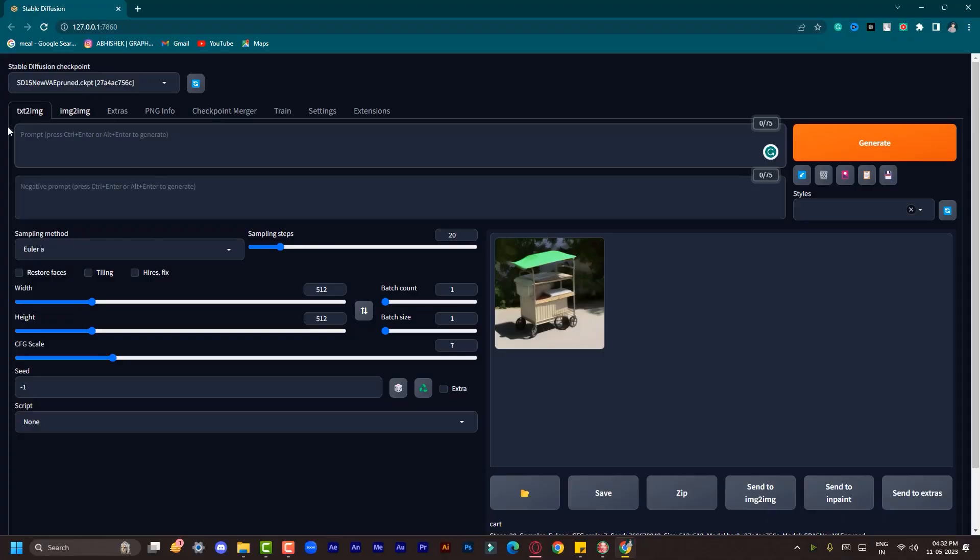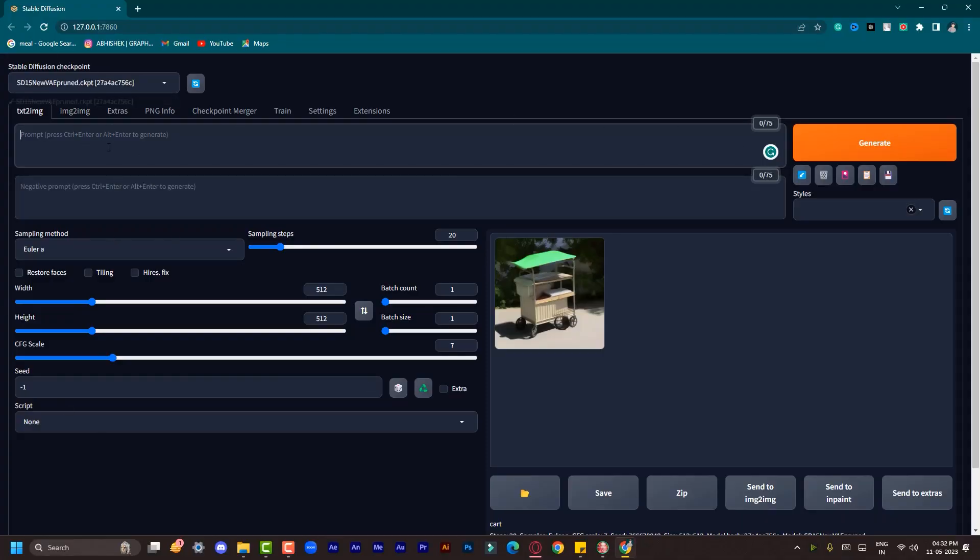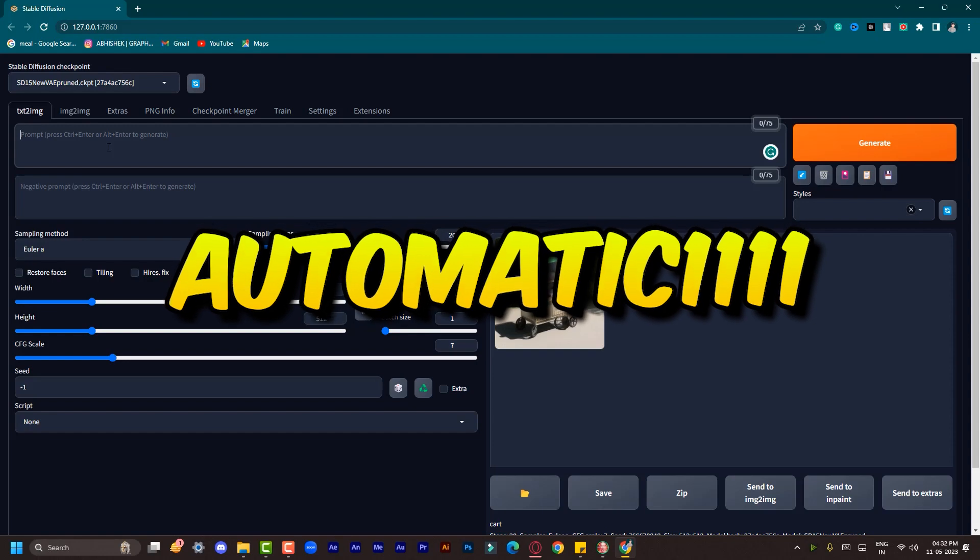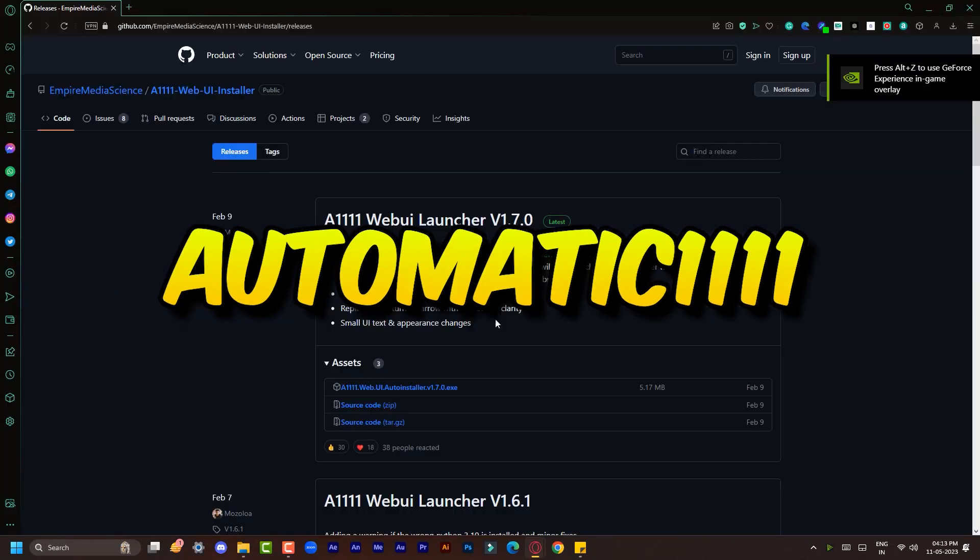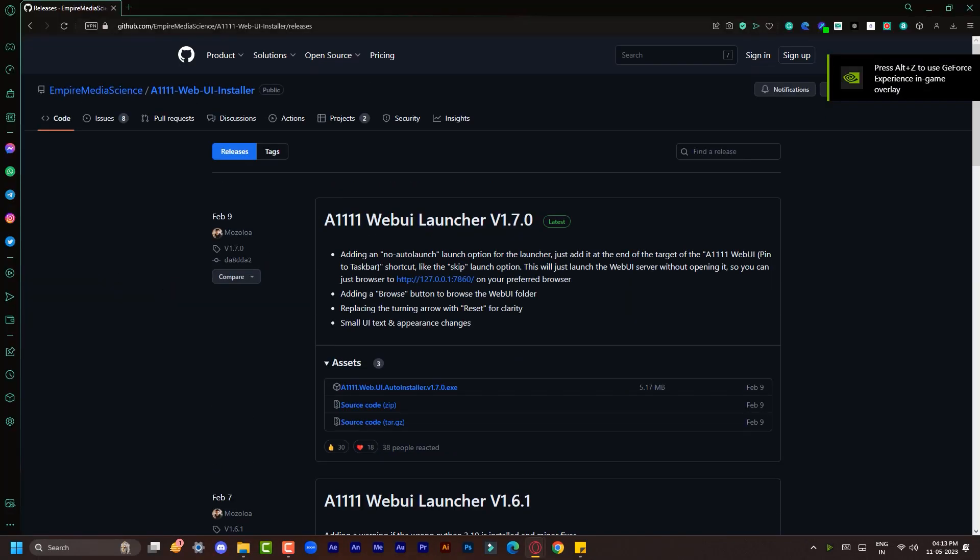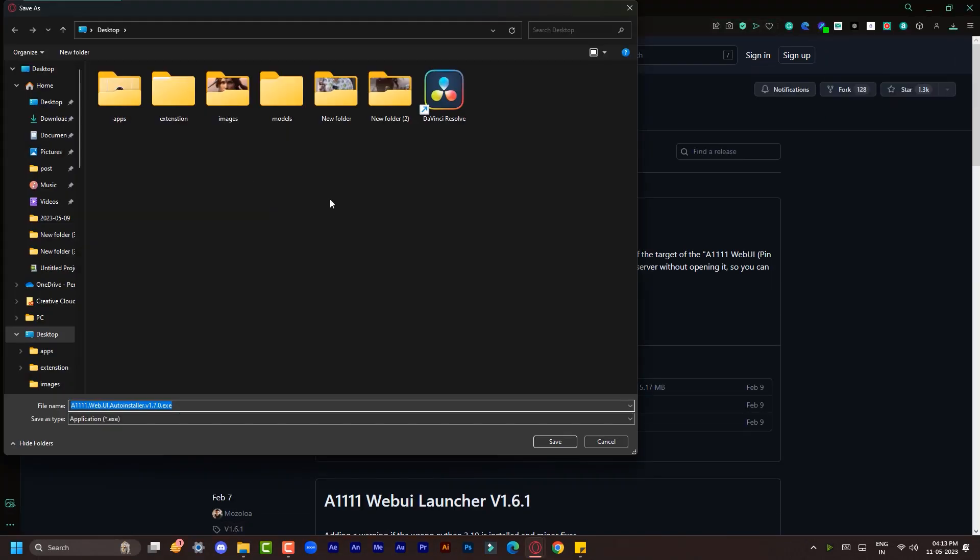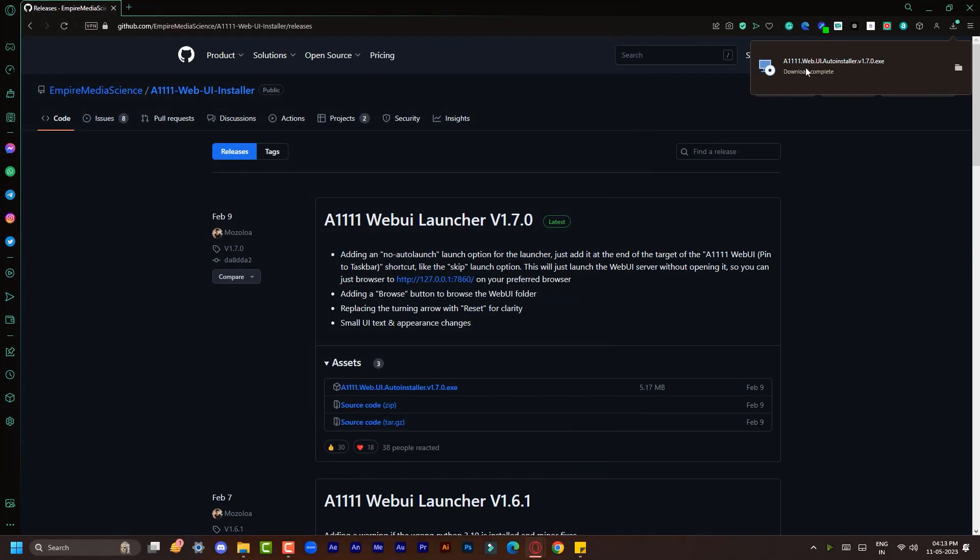Step two: to run Stable Diffusion on your computer, you need a local host web UI and it's called Automatic 1111. So let's install it from the link in the description. Come to this website and download this exe file.